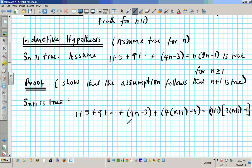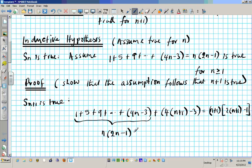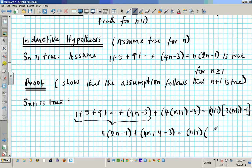Now if you look at the left side, this whole piece right here can be substituted — these are the inductive hypothesis. This whole term can be substituted with n times 2n minus 1 based on our assumptions. So we're going to replace that with n times 2n minus 1. Then we're going to have 4n plus 4 minus 3 equals n plus 1, and distributing gives 2n plus 2 minus 1.